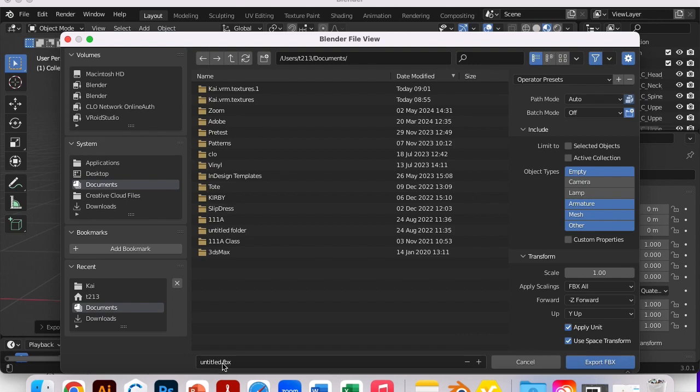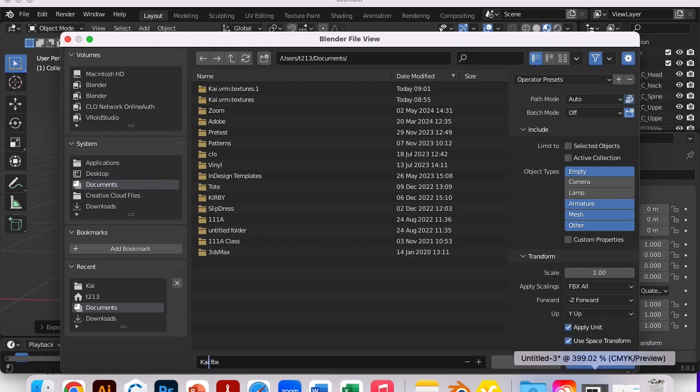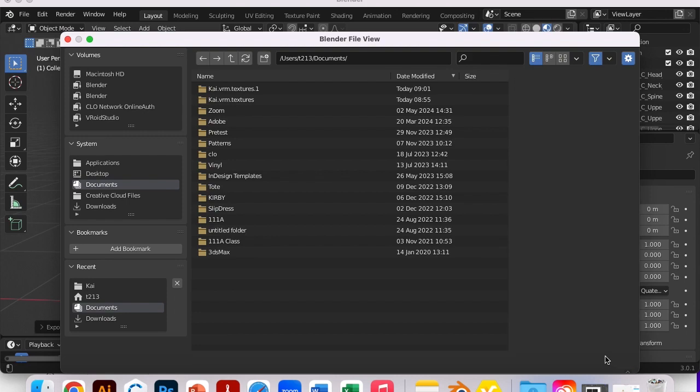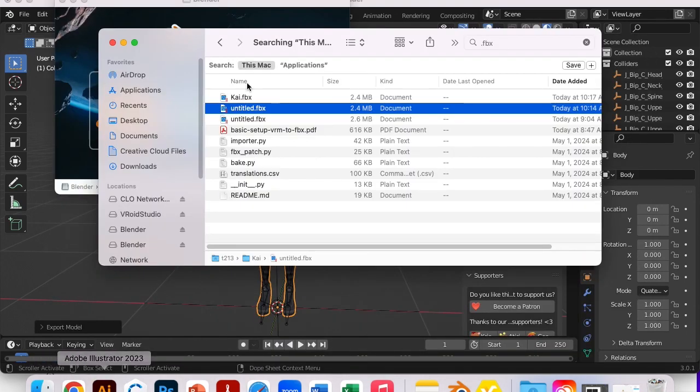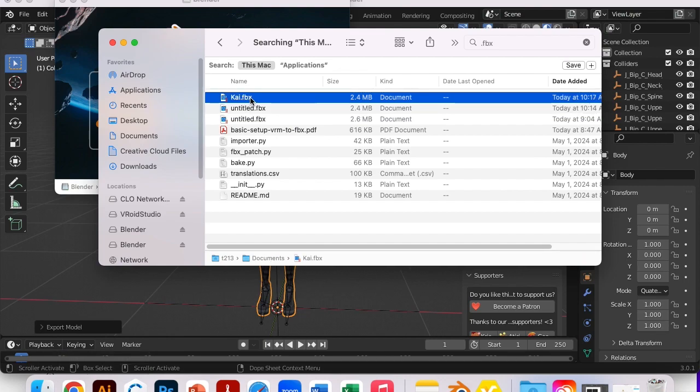Okie dokie. And then here you can put in the name. The default name is untitled. I'll change mine to Kai. And then now I will say Export. Export FBX. Okay. Great. I'm gonna go to my folders and see if it's there. And it is. Great. So there's my FBX file to use for our next lesson.